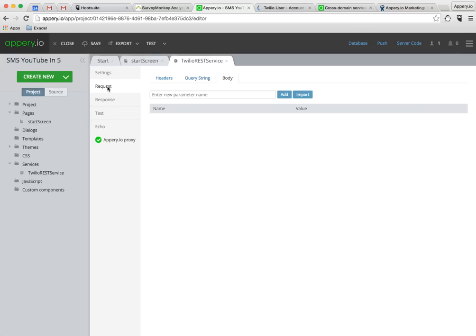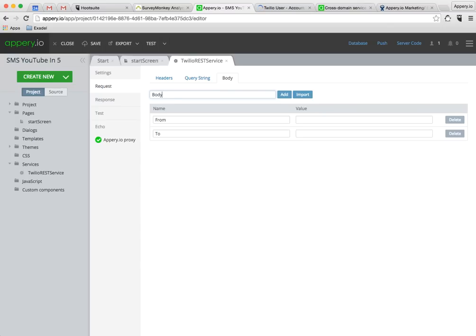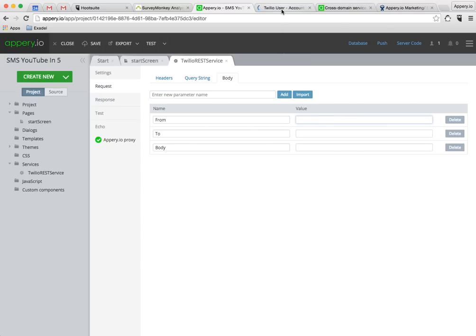But now we need to define the request parameters for the API call, and Twilio requires a from, a to, and a body. And the from is just going to be my phone number. When you create an account with Twilio you're going to be assigned your own phone number as well.